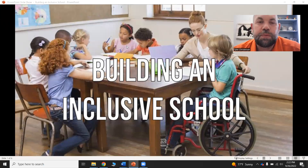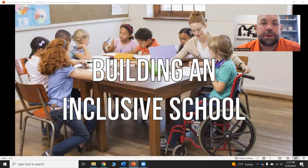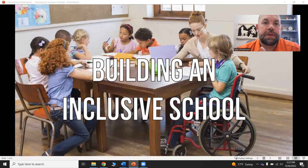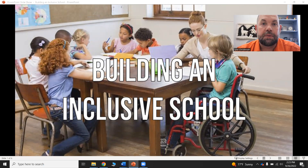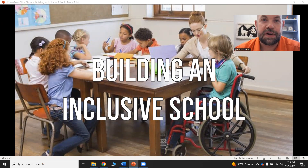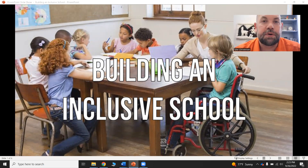Hey students, today our lecture is on building an inclusive school. I'm going to go through the lecture, but then I'll also talk about the purpose paper and just some different things having to do with classroom organization and handing in assignments. This is geared mostly for my online students, but those of you who are face-to-face, if you miss class or want to review, hopefully there's some value here for you as well.